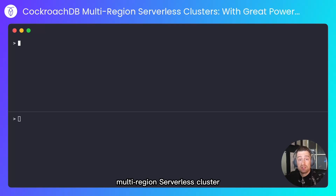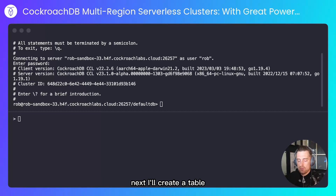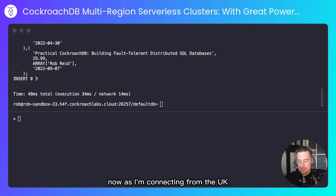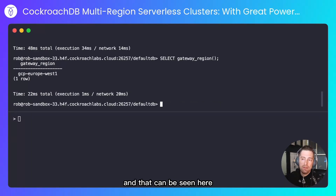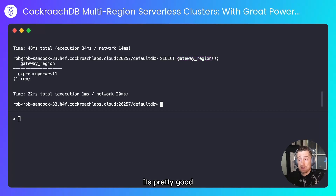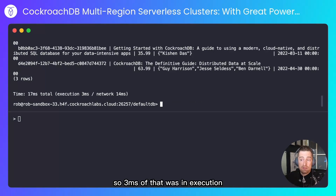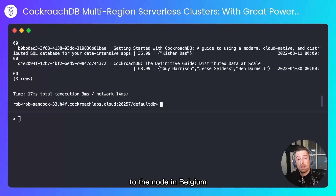First, I'll connect to my CockroachDB multi-region serverless cluster. I'll create a table and insert some data into it. As I'm connecting from the UK, my default gateway will be the European node, and that can be seen from a call to select gateway region. If I perform a select against that now, you'll see the query latency is pretty good — 17 milliseconds to get three rows from our European cluster: 3ms in execution and 14ms talking to the node in Belgium.